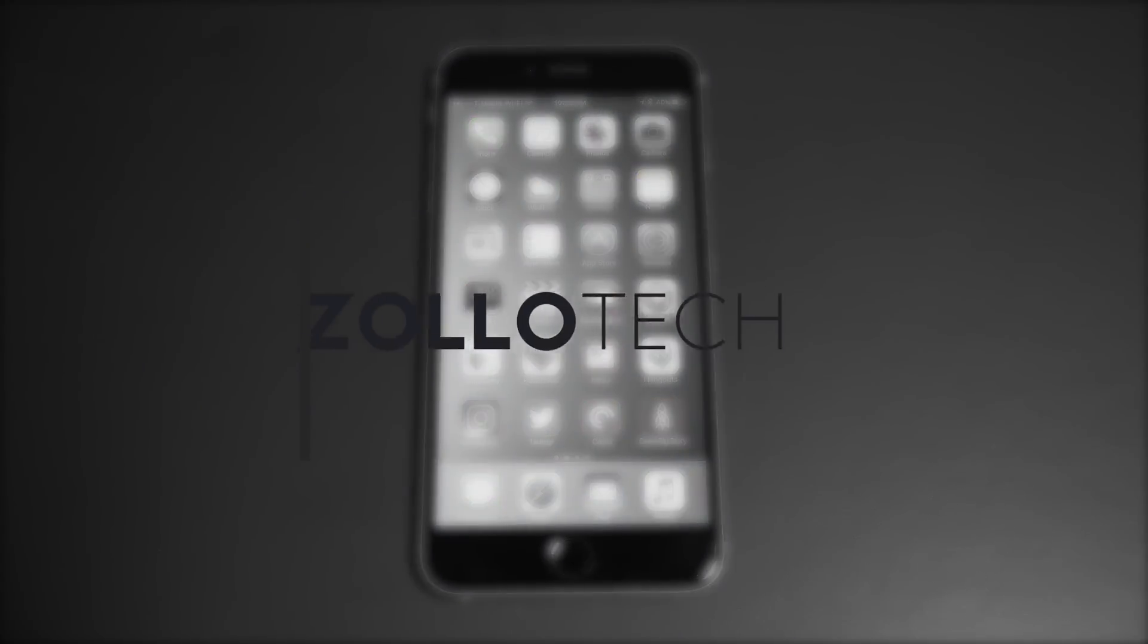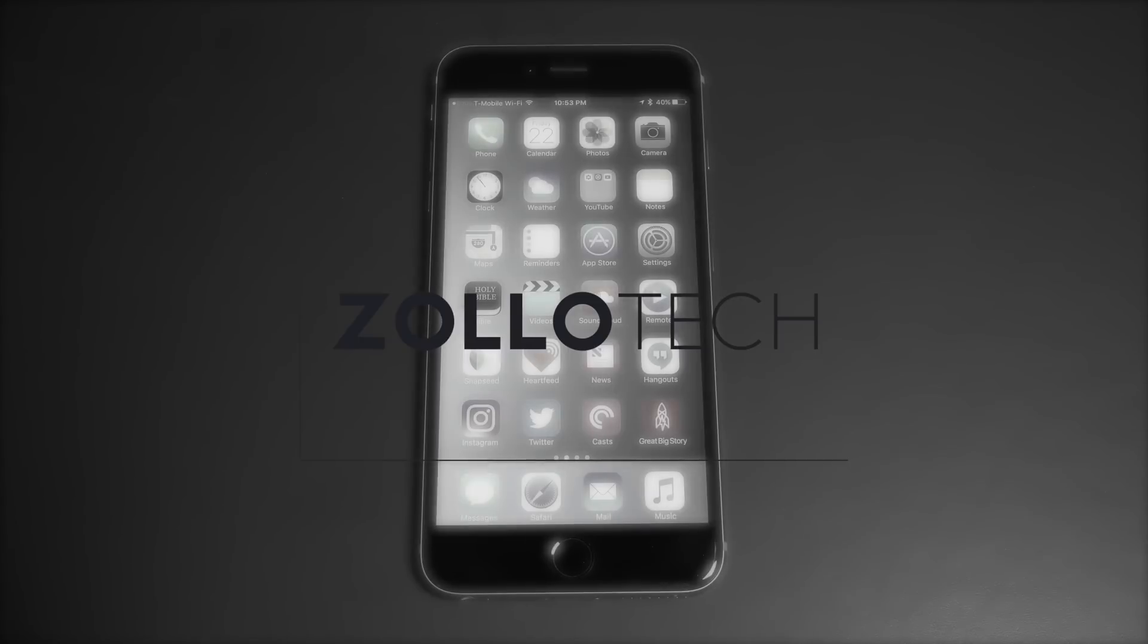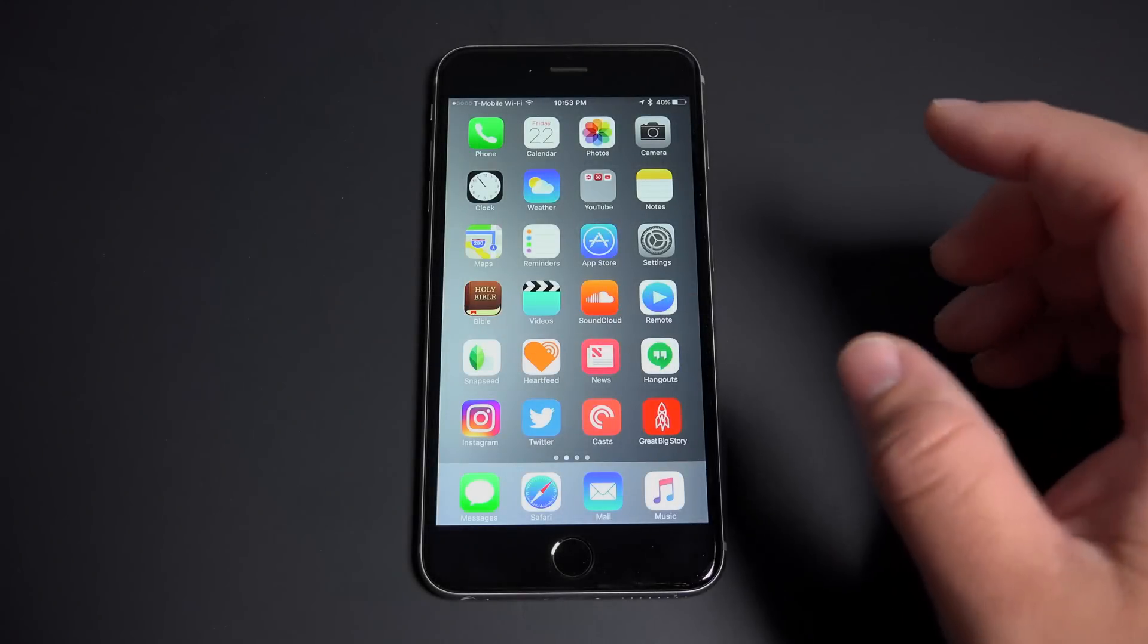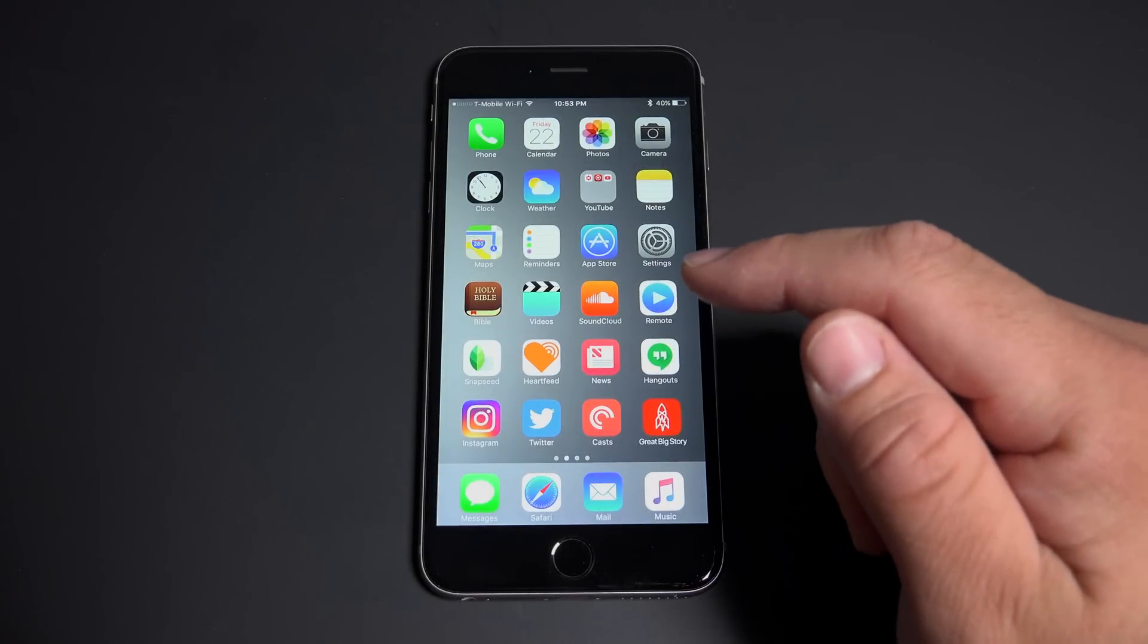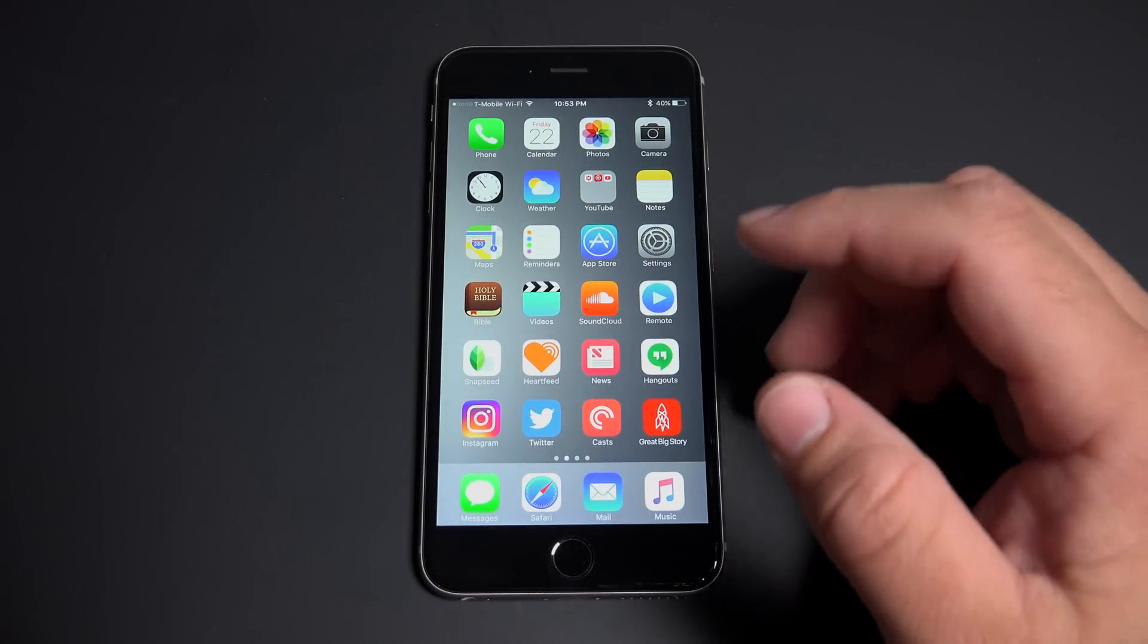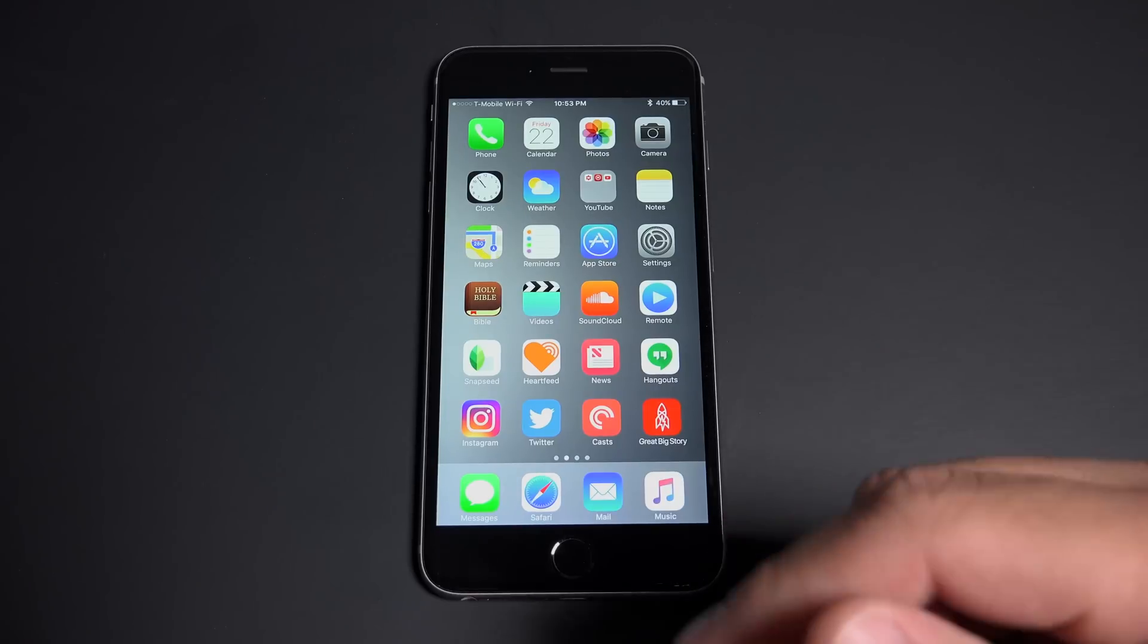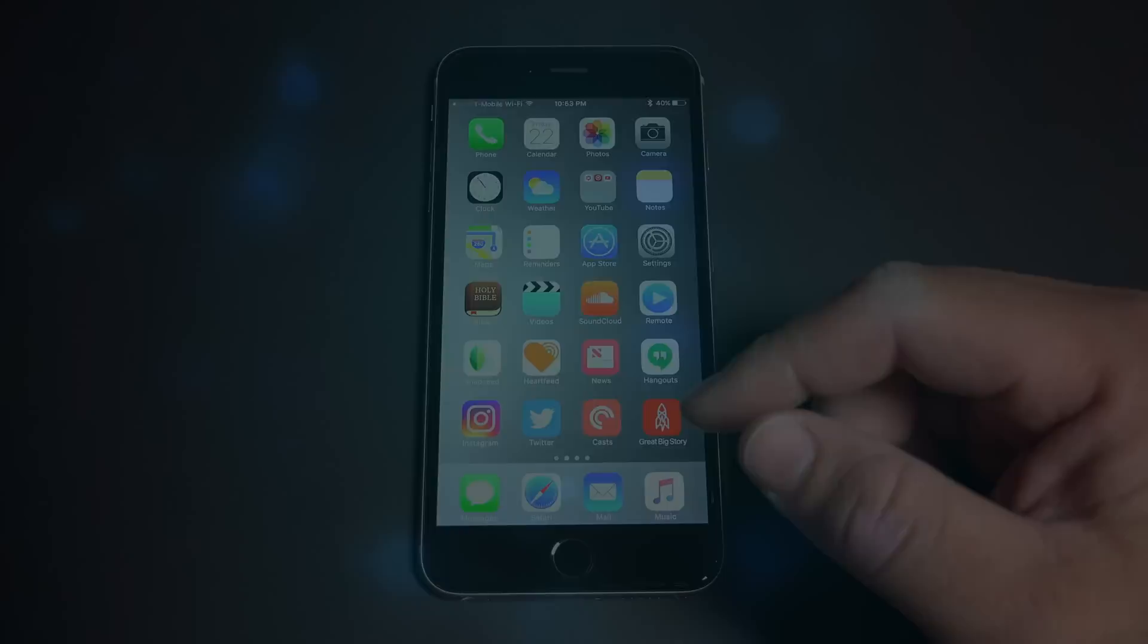Hi everyone, Aaron here for Zollotech. I wanted to show you how to restore from iOS 10 back to iOS 9 or 9.3.3 in this case without losing and having to fully restore everything.